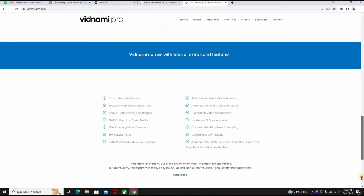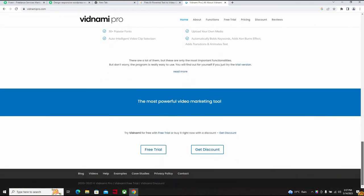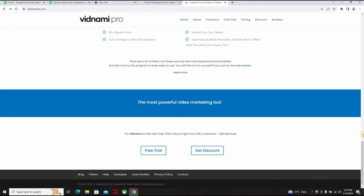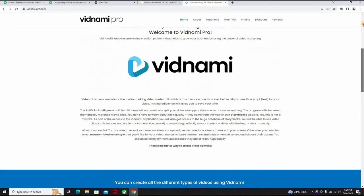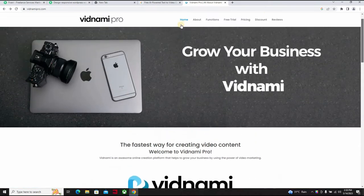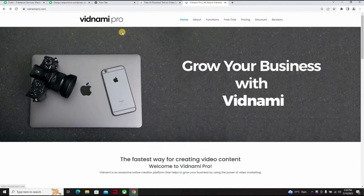For some days the site has not been opening, so maybe you just keep trying Vidnami. One day it opens, all you need to do is just have your scripts.